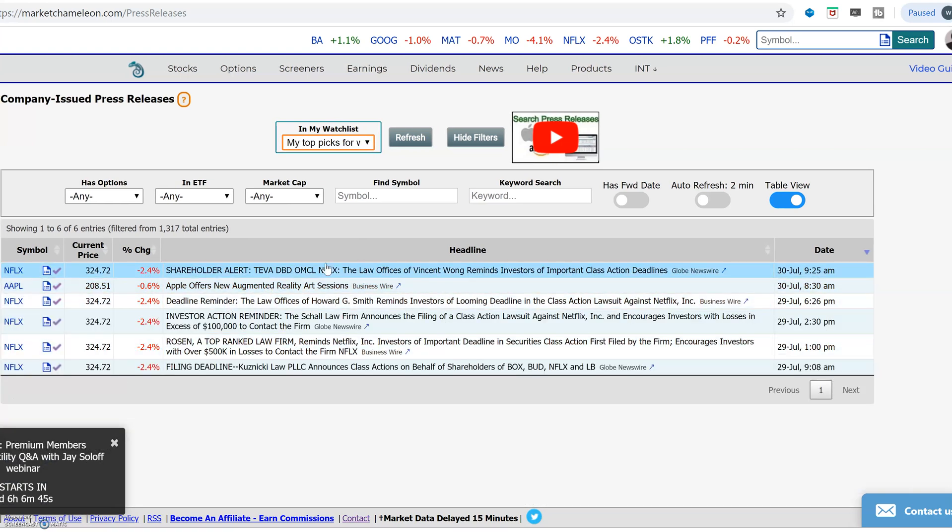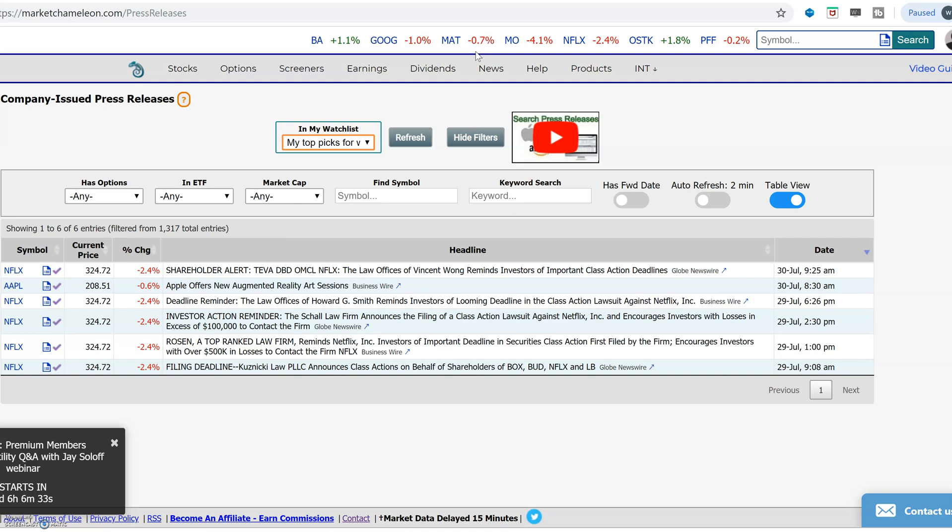And these are just company press releases. When they communicate any important information to the general public or to the investors, then these are the press releases that we're picking up.